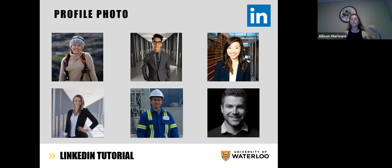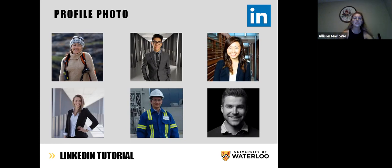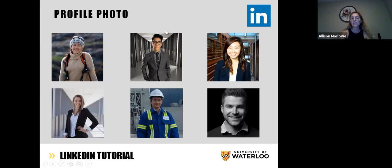When choosing your profile photo, you want to look professional. Some of these people already have pictures that are perfect for a LinkedIn profile: the gentleman in the middle in a suit, and the two women in the corners with their blazers on, smiling, looking at the camera, being professional. The middle one here is also taken in the Engineering 5 walkway — it looks very nice and professional.